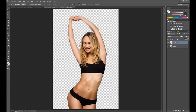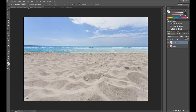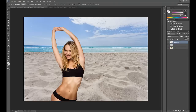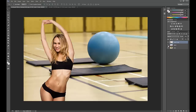I have some backgrounds already open over here. I'll drag that layer onto my background. Now you can have the subject on a beach or maybe at a gym. Thanks for watching.